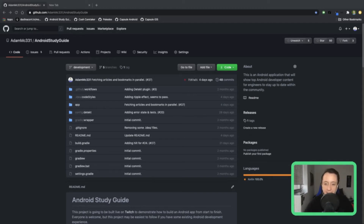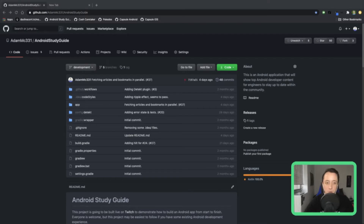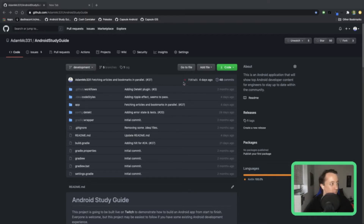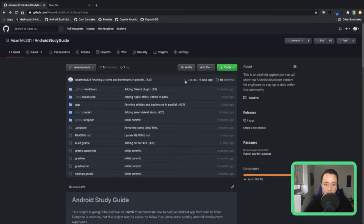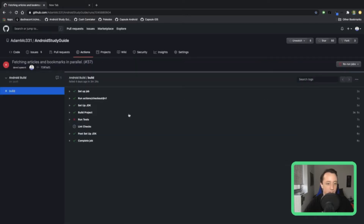Hey everyone, how's everyone doing tonight? I hope you are ready for a hilarious stream of me bumbling around, because five minutes ago I spotted a bunch of problems going into tonight's stream. The first one is that I opened up the GitHub page and noticed there's an X here and my build is failing because of some unit test and I'm not sure why.